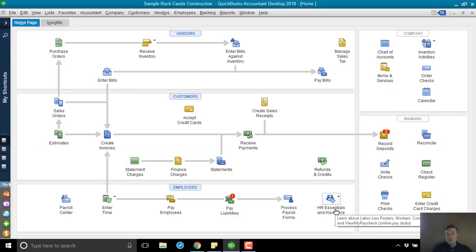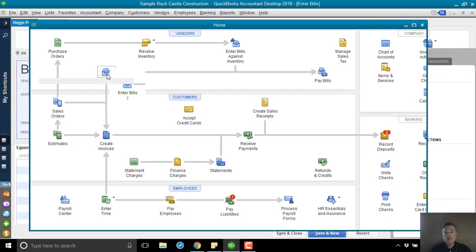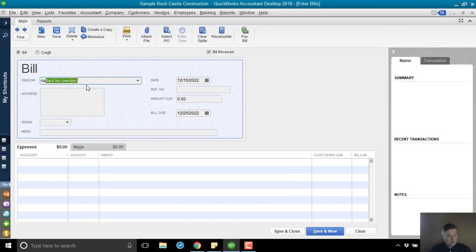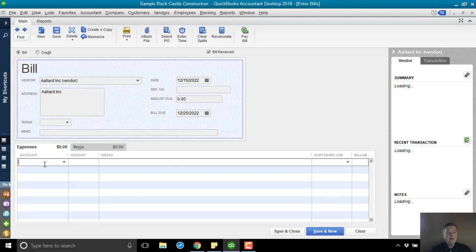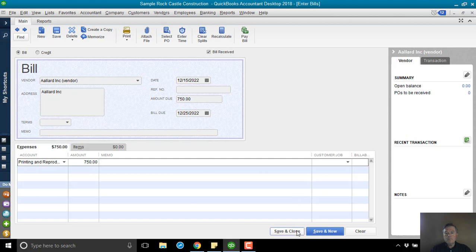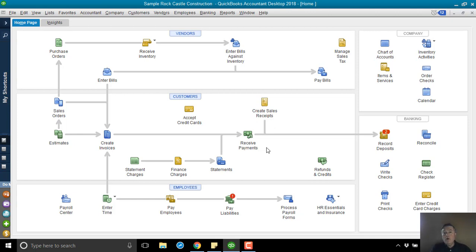And we bought some printing from them. So to account for that, I'm going to enter a bill. I'm going to use Allard Inc., the vendor. And I'm going to use the expense account printing. And let's say the printing that we bought was $750. Okay, so I recorded my expense, the full expense for $750.